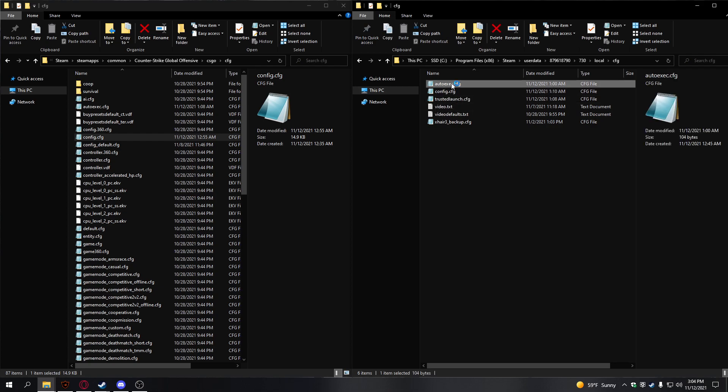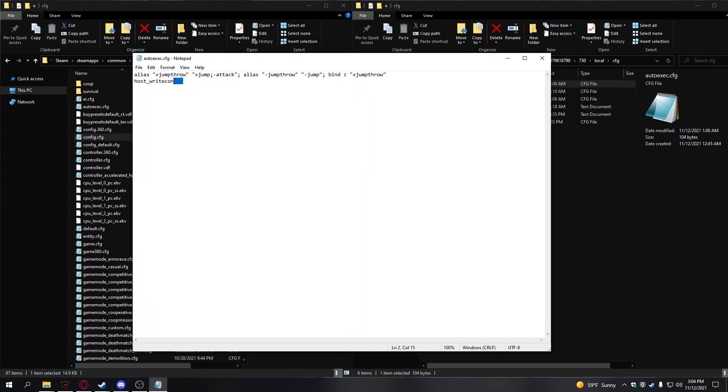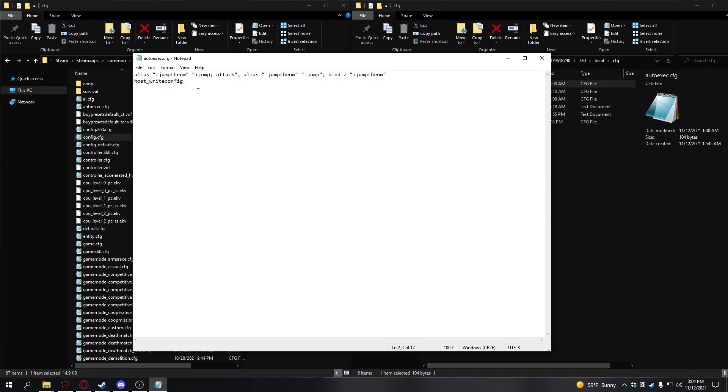When you're done with that, copy this and paste it in here so the configs are the same. Then open your auto-exec and write host_write_config at the bottom. Write it like this, with these colons here. This will be in the description as well. You can't write it as three lines anymore. If you write it as three lines, the new update won't work, because alias commands that are bound to a bind have to be on the same line now.